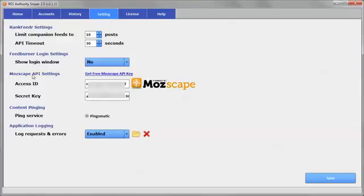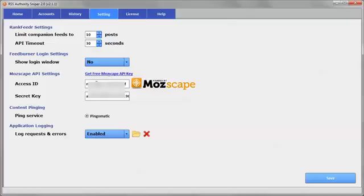If you don't already have a Mozscape account, you can just click here and it will take you over to the page there on Moz where you can sign up for an account. And then you'll be able to get your API keys and you'll put them here in Access ID and secret key.